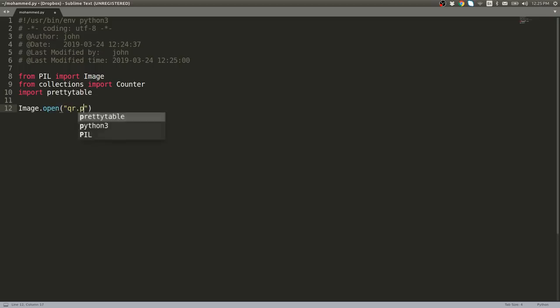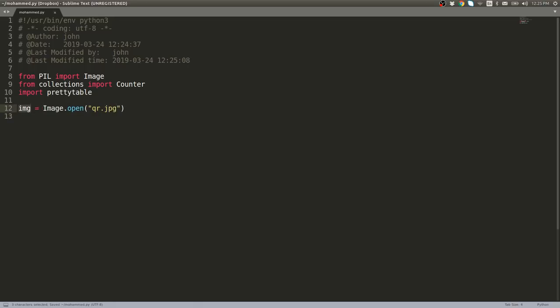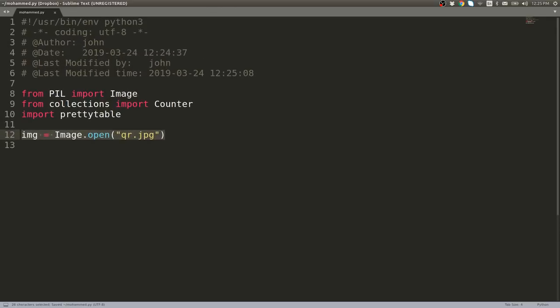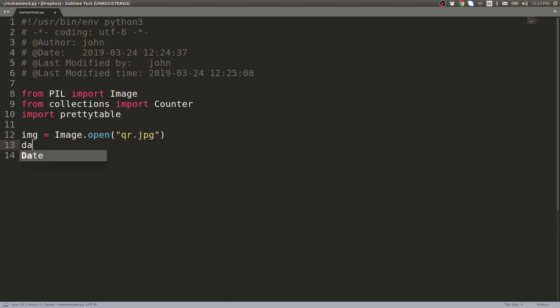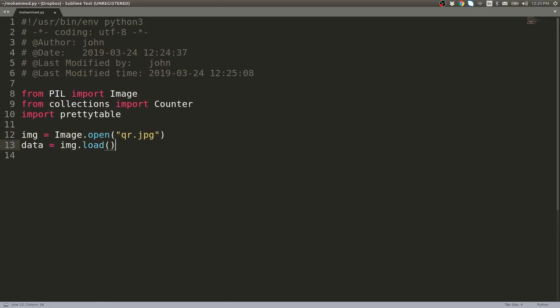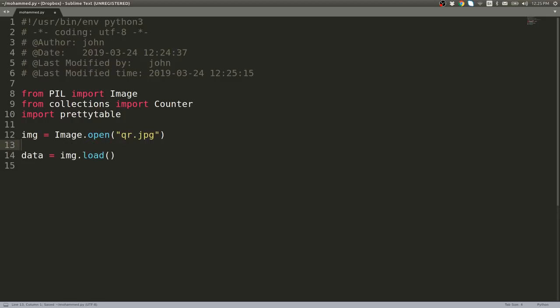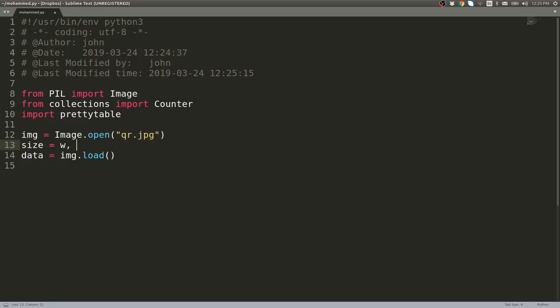The first thing you're gonna want to do is obviously open up that image. I'll use QR.jpg in my case. The important thing we want is to get the actual data out of it, so Image.load. If you want to loop through all that data, you need to know the size of it. That's actually the img object, not the data object, but you can say width and height are equal to img.size.